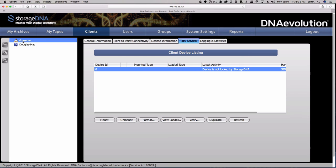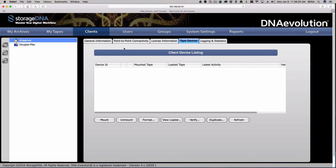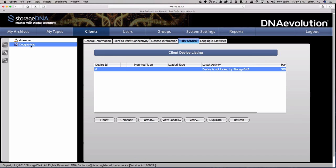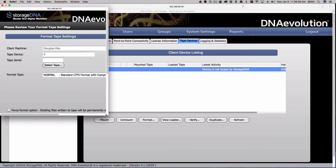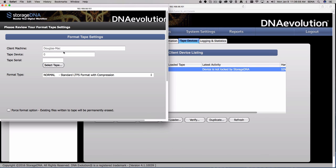Otherwise you will not get the desired results on the right-hand side of the UI. If I click on the DNA server while on the tape devices tab, I don't see any drives. But if I click on the proper item on the left-hand side, now I have my tape drive information. When you go into format, a pop-up window will allow you, in a single drive environment, to enter tape serial information — since single drives don't have barcode readers.